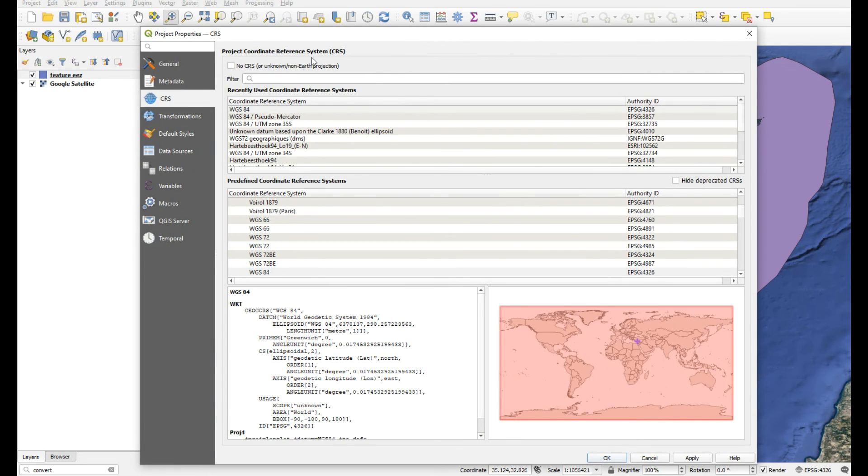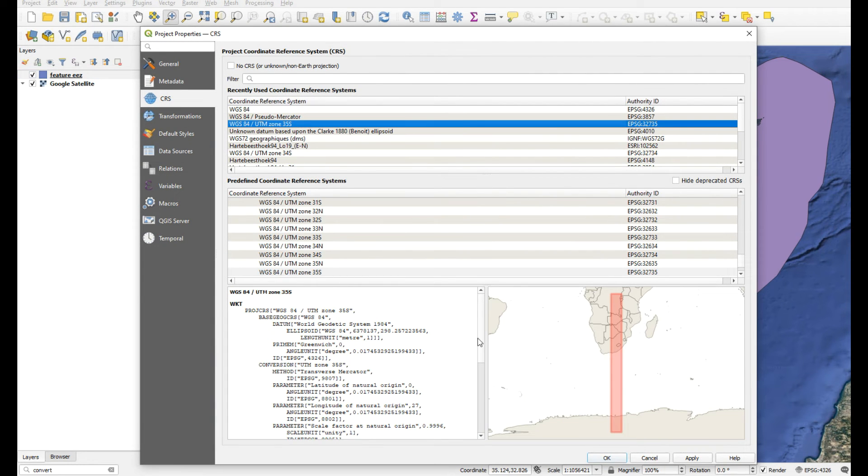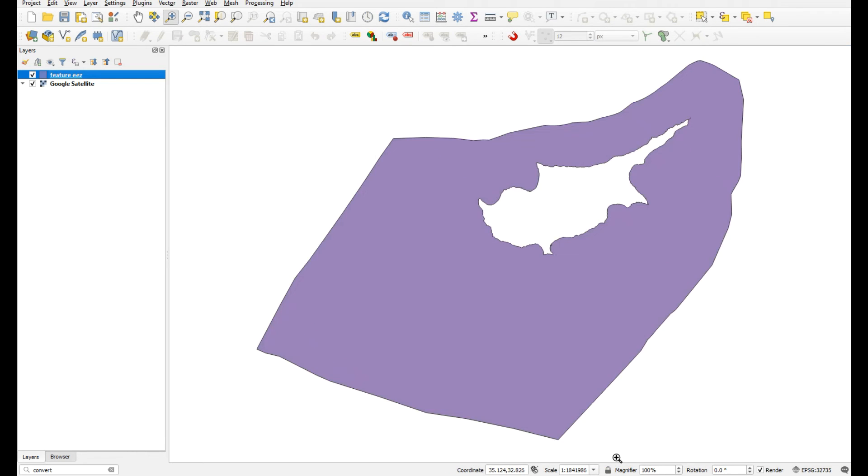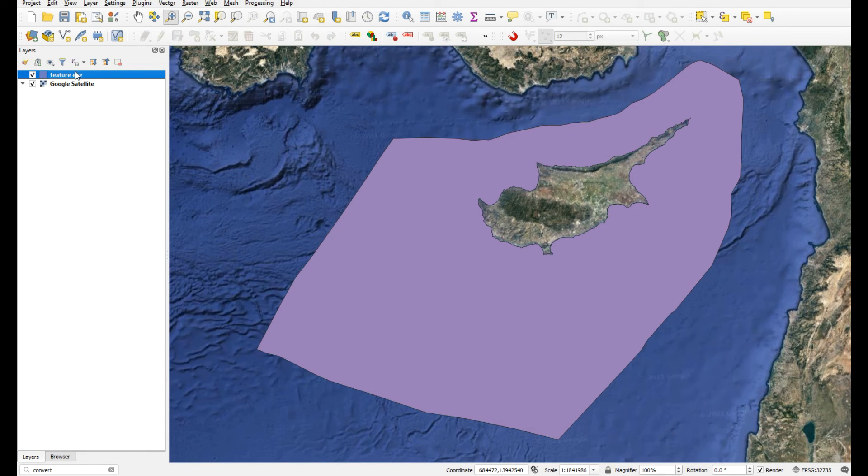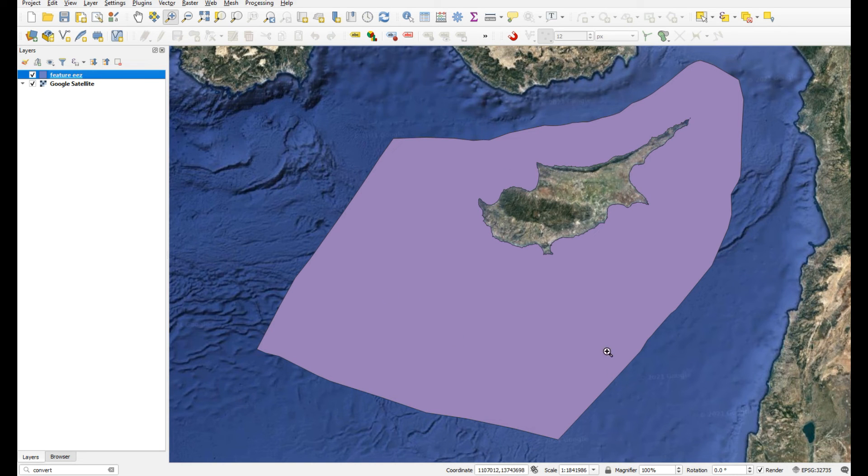Let's change it to UTM zone 35 south, which might be wrong, but let's see if that works. Yes, okay. So now that the projection is defined, it'll be added and overlapped with your other data.